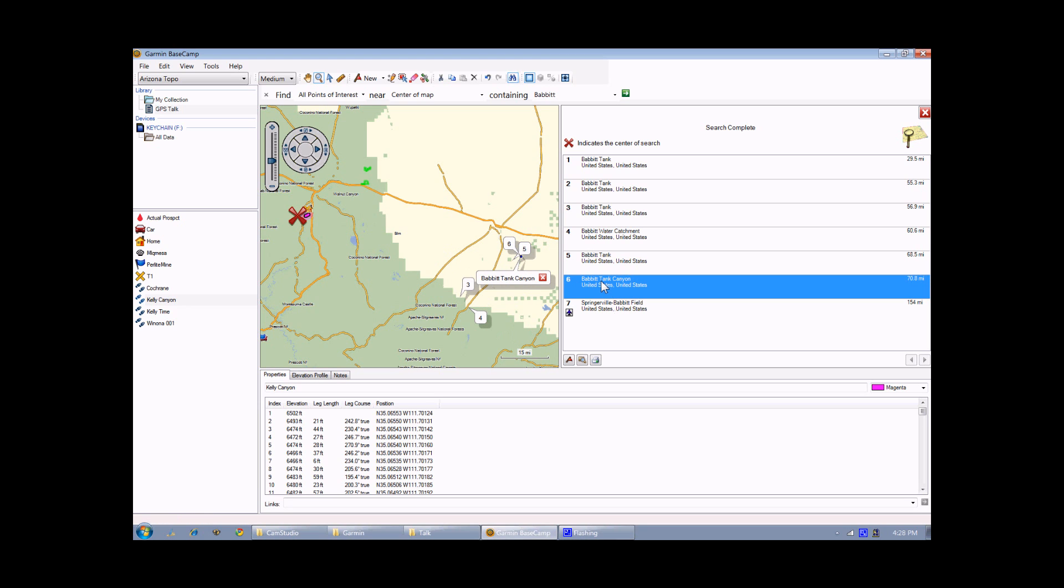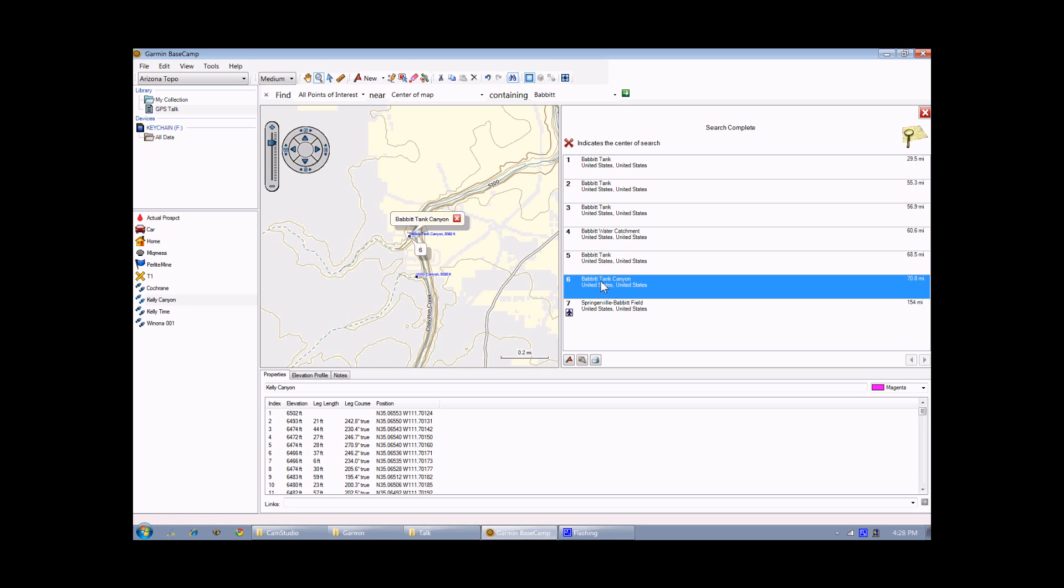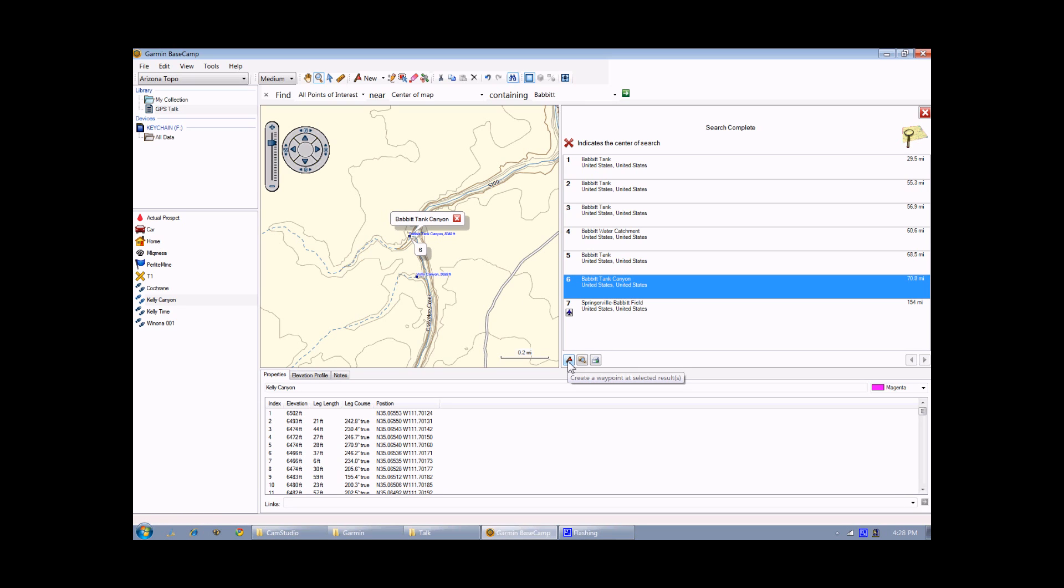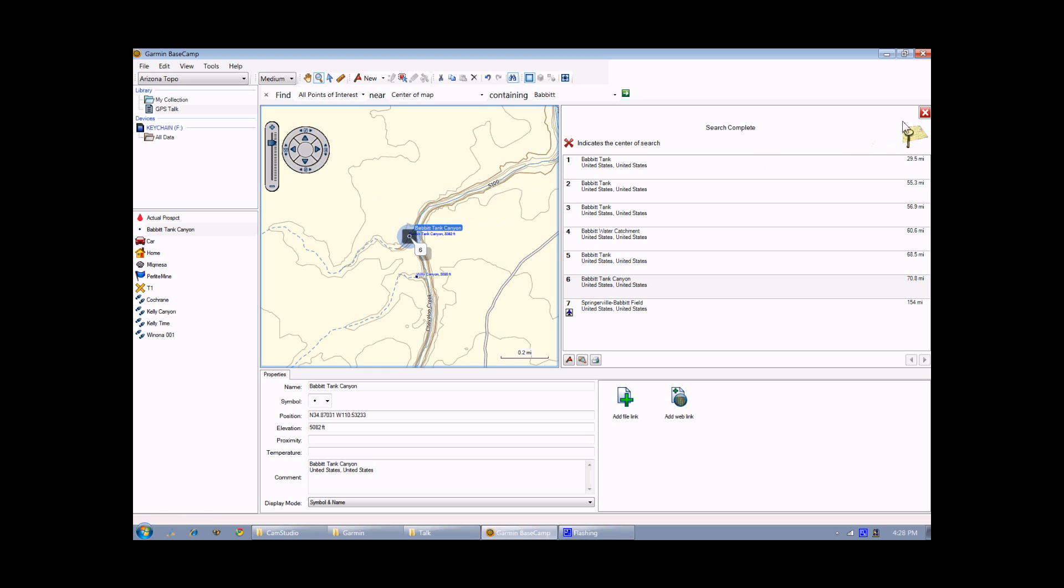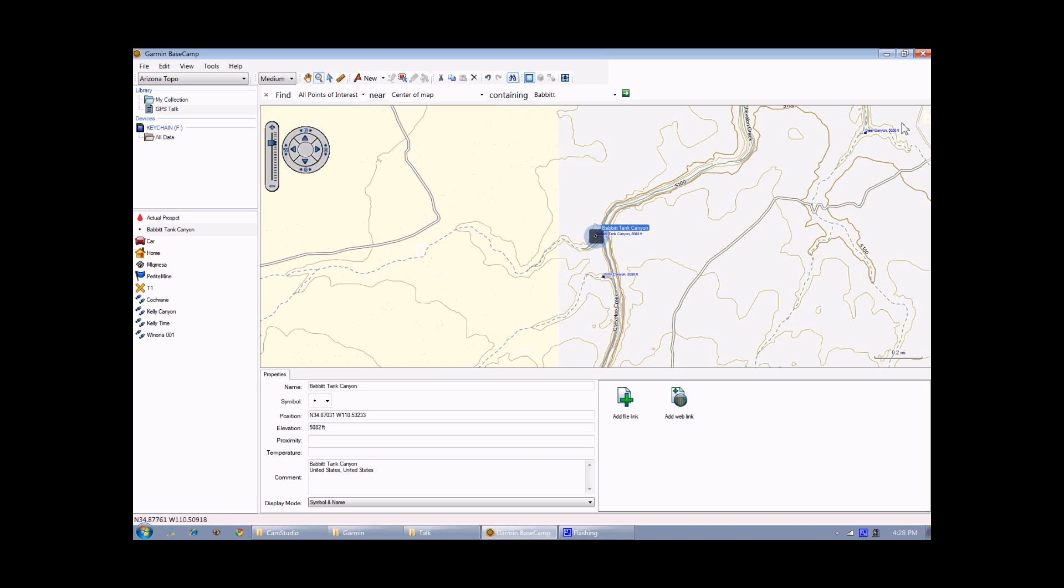If we double click on that, it will zoom in and show you, in this case, BABBIT Tank Canyon. If you want to mark that location as a waypoint, you can do so by clicking on this little flag icon down in the corner. Click on that, and now there's a new waypoint called BABBIT Tank Canyon. And click on the X to get rid of that, and click on this little X to get rid of the list there. And now it's only indicated as a little dot.